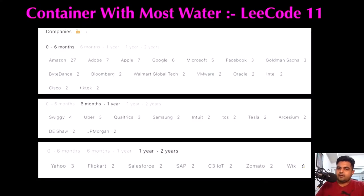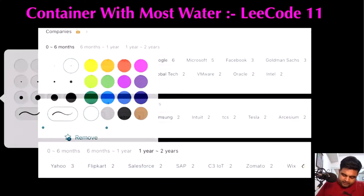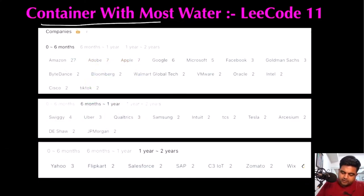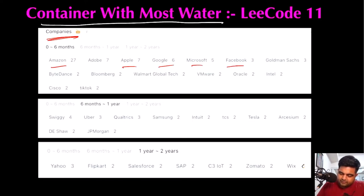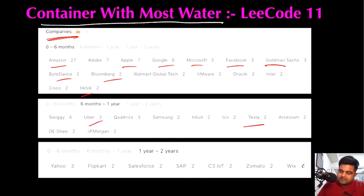Hello friends, we are still not employed by a FAANG company so let's not stop LeetCode until we get there. Today we are going to do the 'Container With Most Water' LeetCode problem. Companies like Amazon, Apple, Google, Microsoft, Facebook, Goldman Sachs, ByteDance, Bloomberg, TikTok, Uber, and Tesla have already asked this question — that's why I am paying my utmost attention. I hope you enjoy the video.